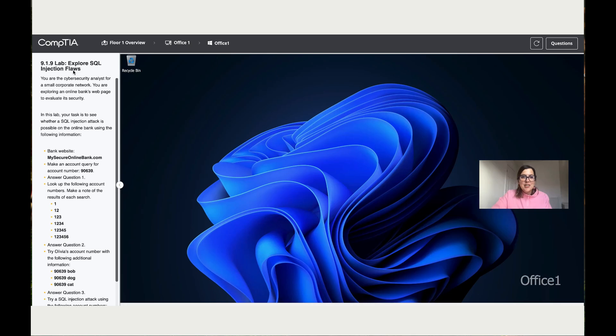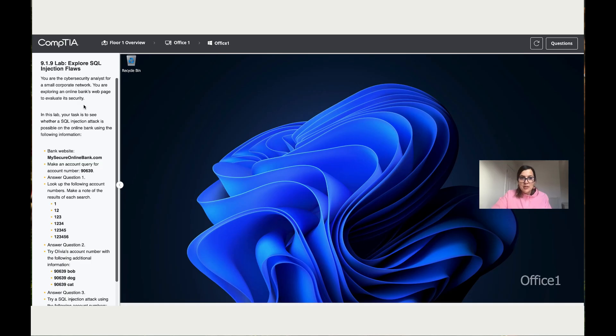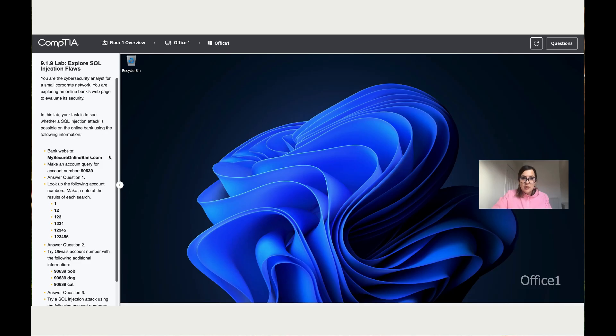You are the cyber security analyst for a small corporate network. You are exploring an online bank website page to evaluate the security. So in this lab, your task is to see whether an SQL injection attack is possible on the online bank using the following information. All right, so let's start.